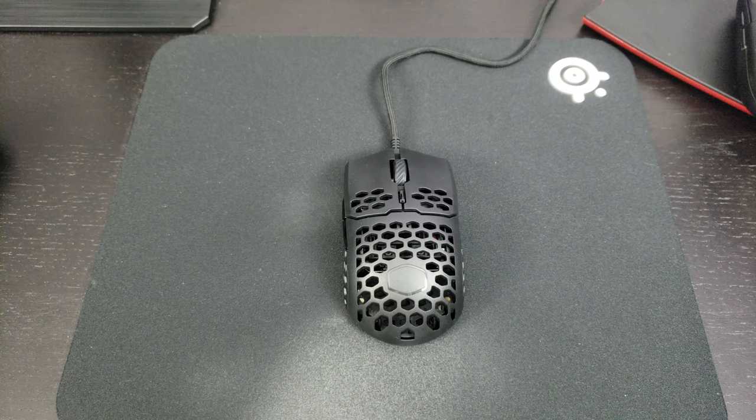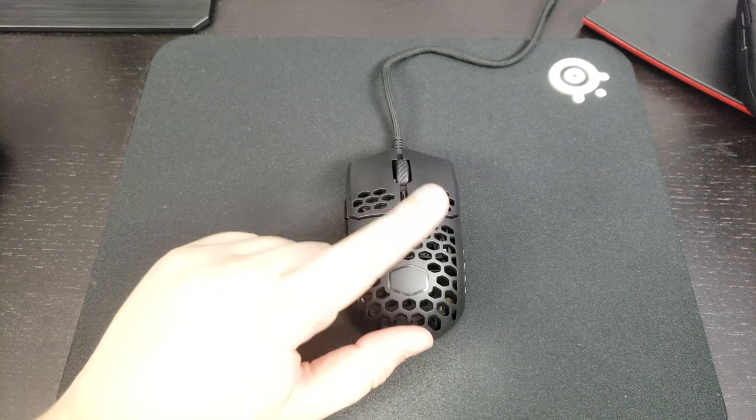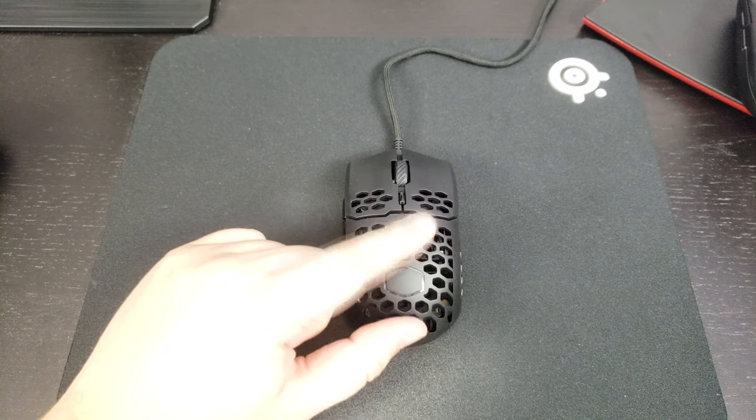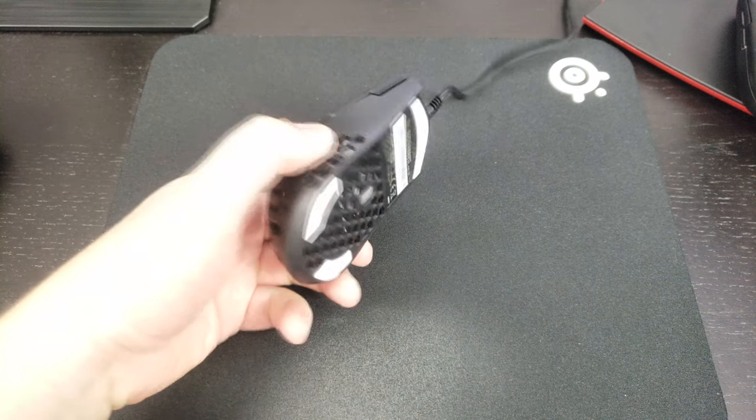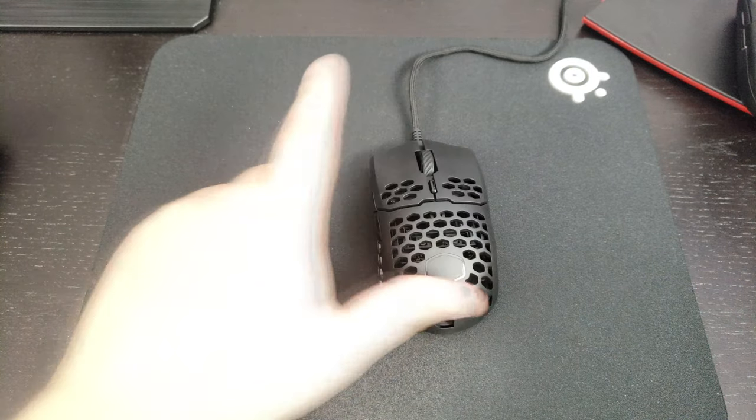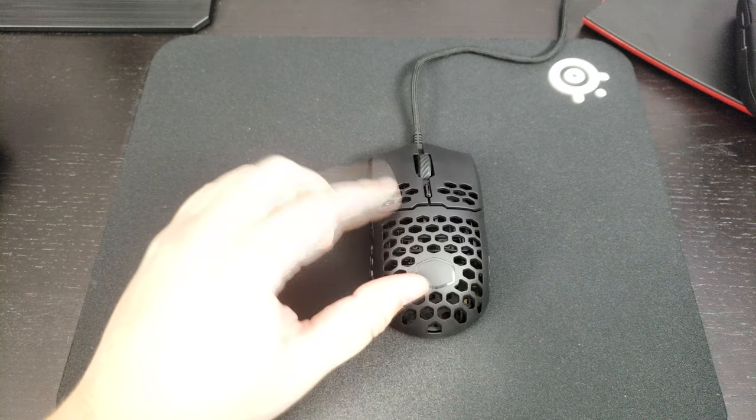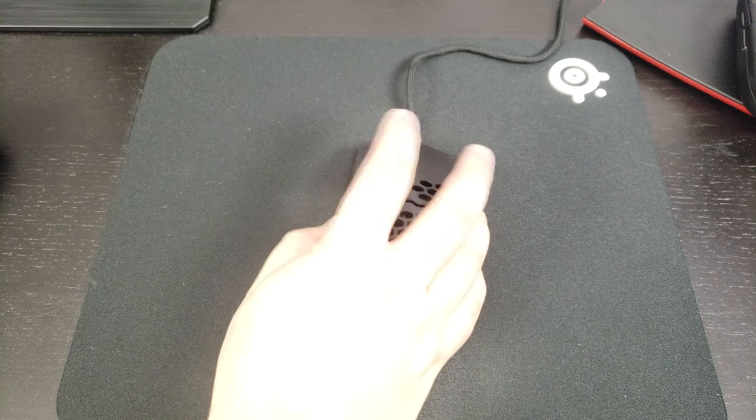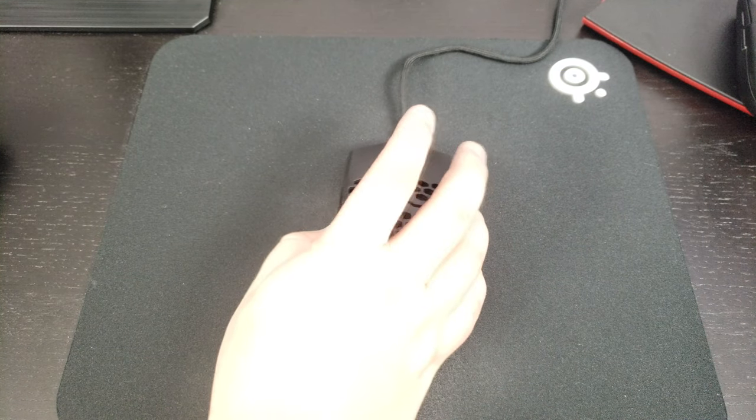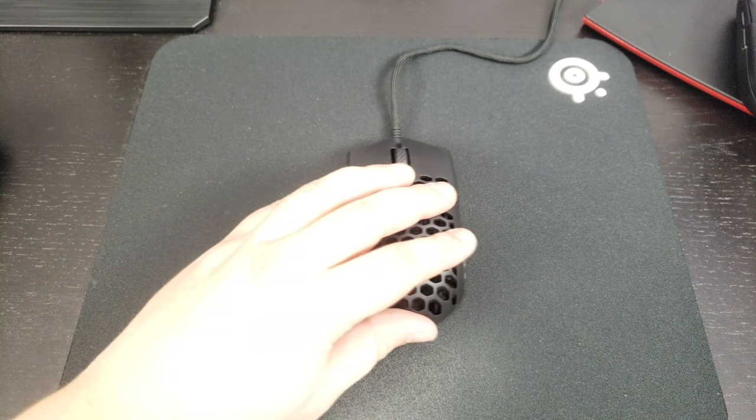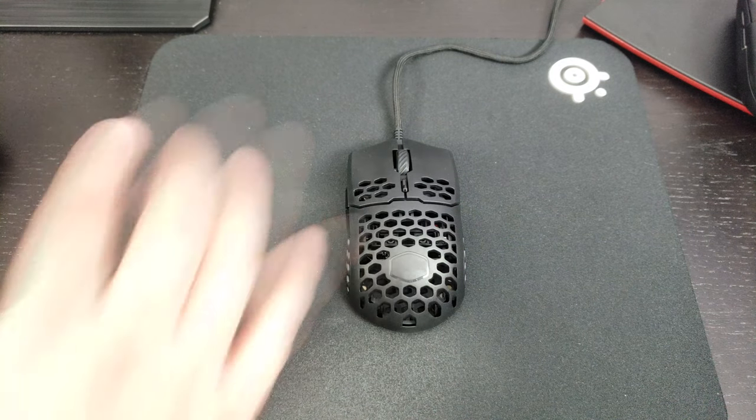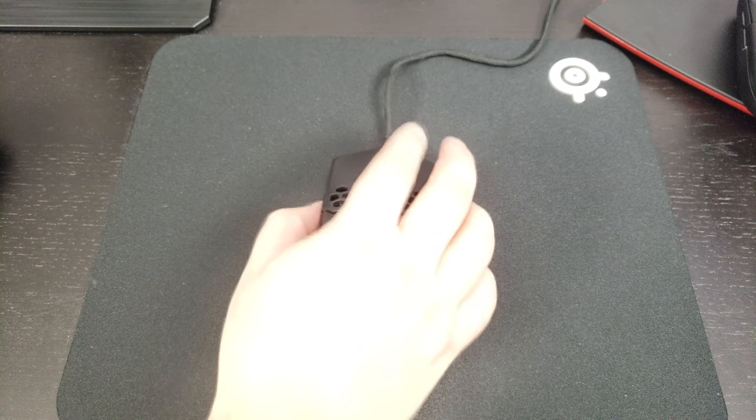First of all, the first thing I want to say: the build quality is kind of impressive. Because as you can see, a lot of different holes in the mouse, and even if you press it and you're trying to flex it, it's kind of like it's a good build quality. The only issue that I have right now with the mouse...